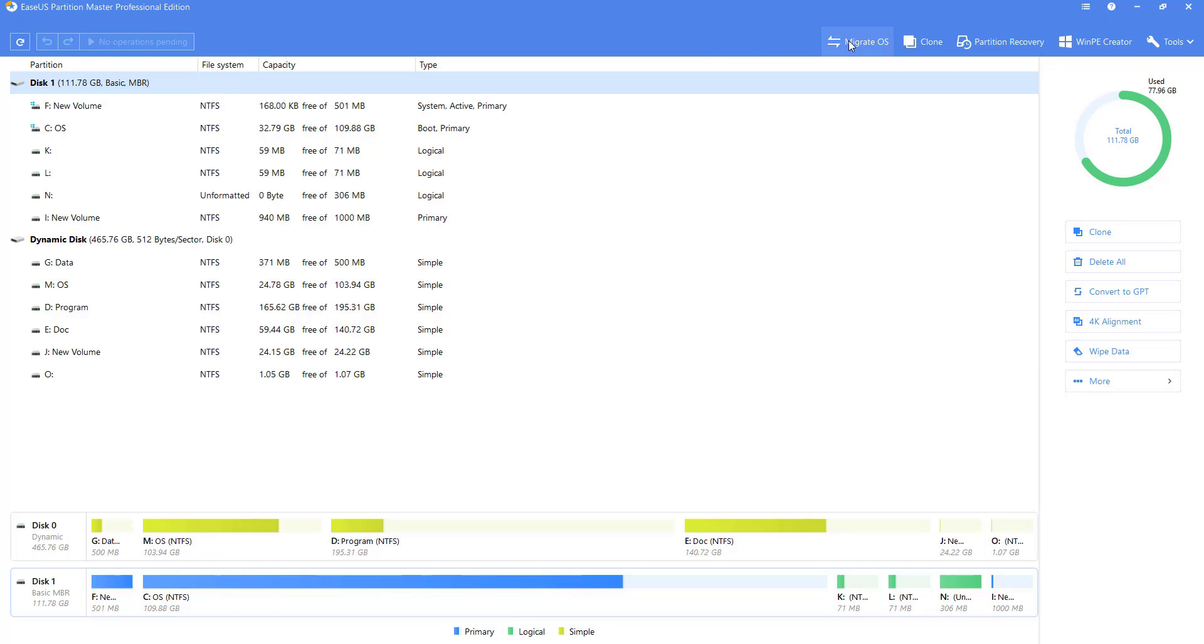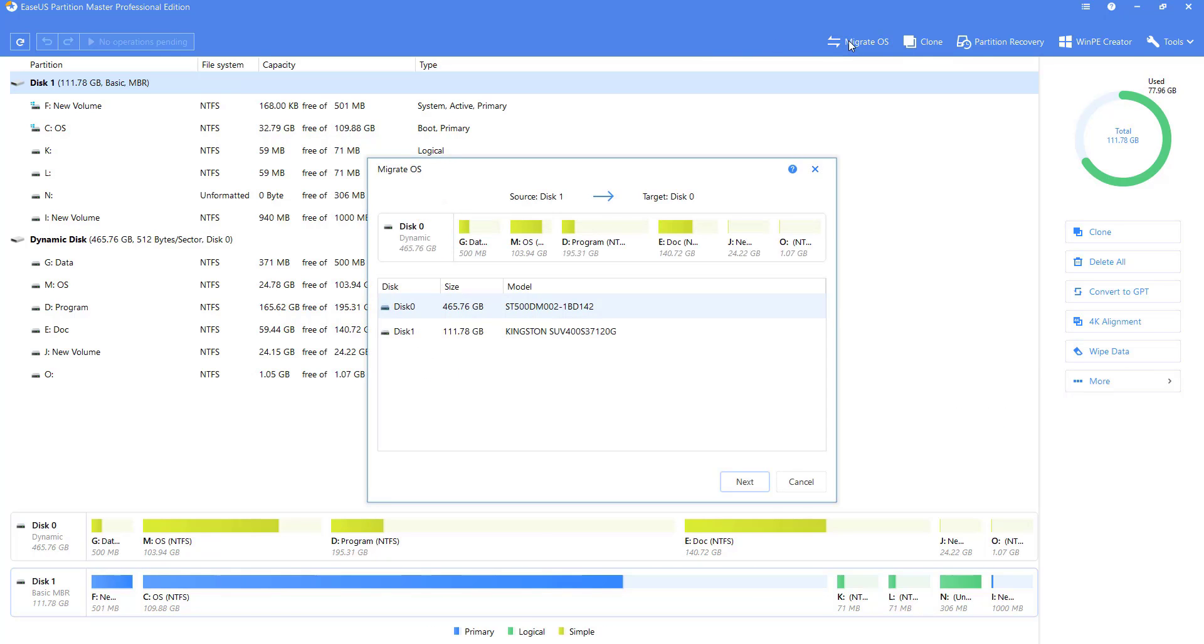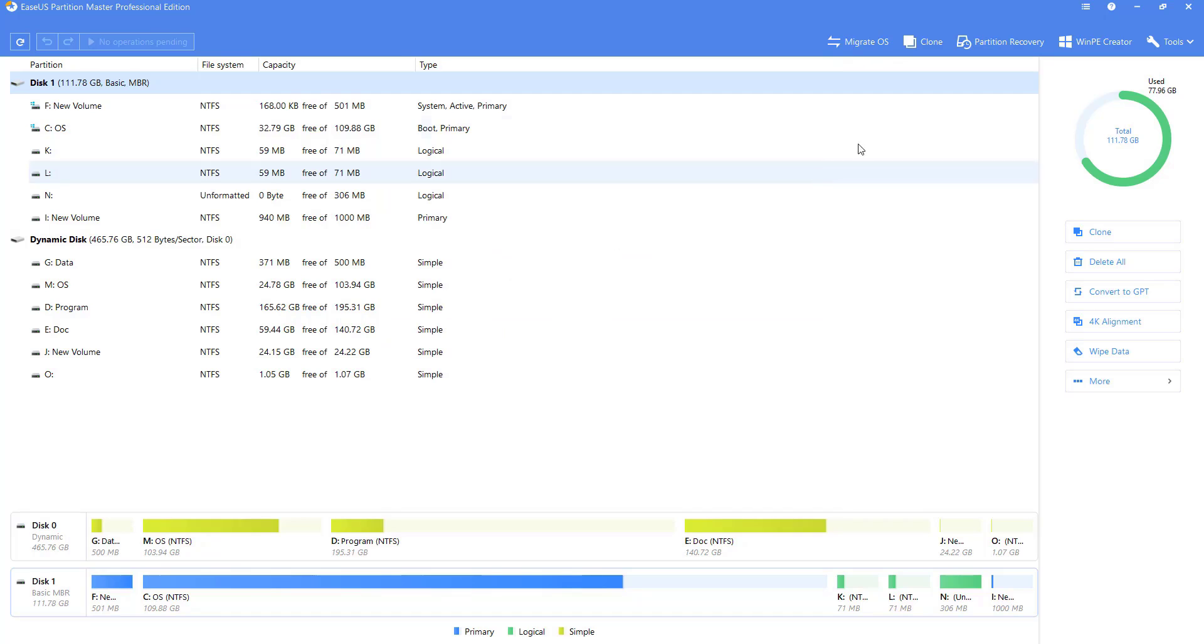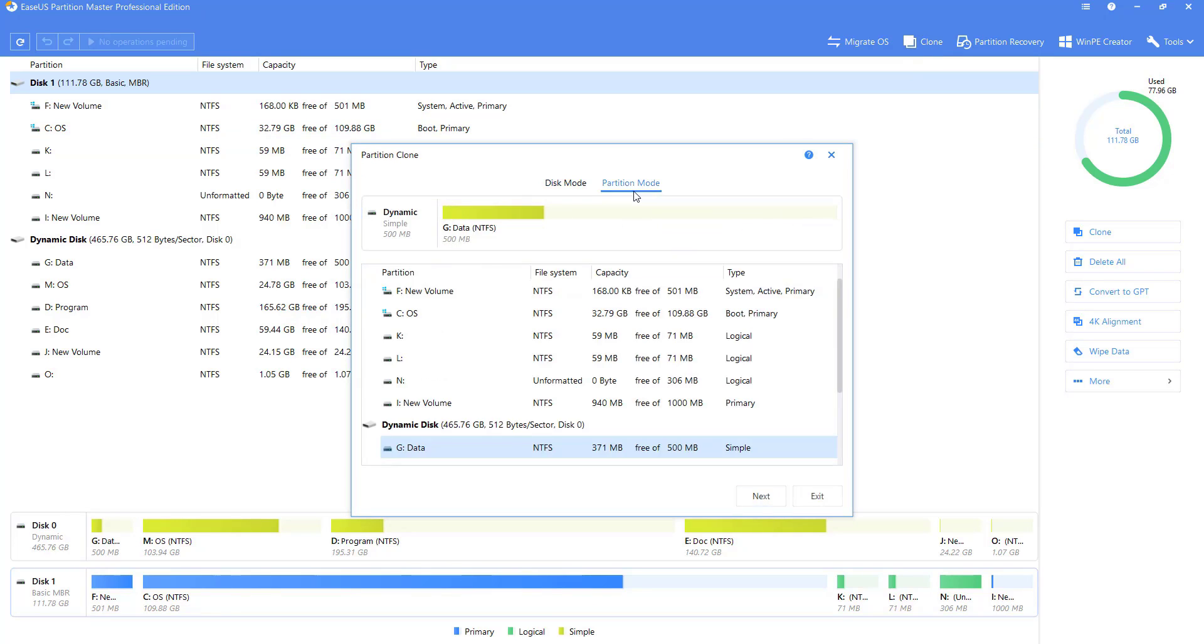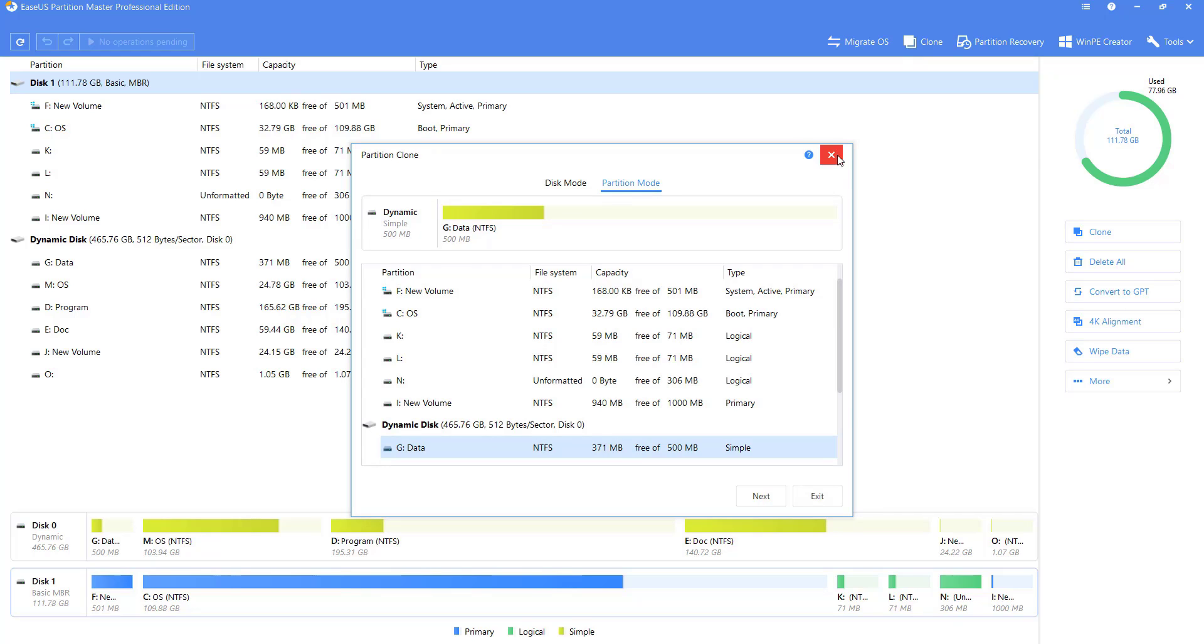The Migrate OS function transfers Windows-related partitions from one hard disk to another to accomplish the system transfer. The clone function has two modes, disk clone and partition clone, which makes an identical copy of the disk or partition.